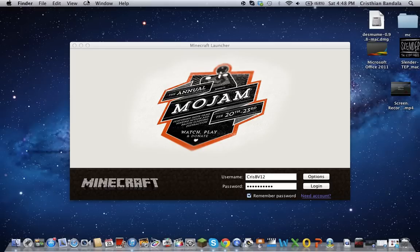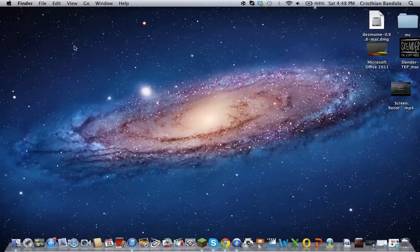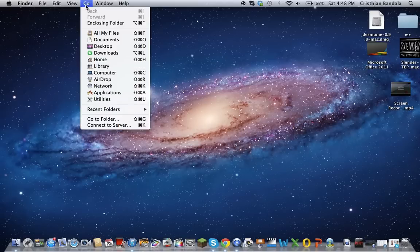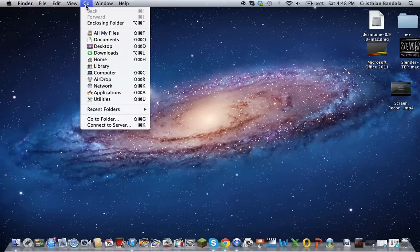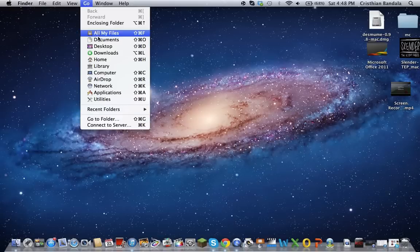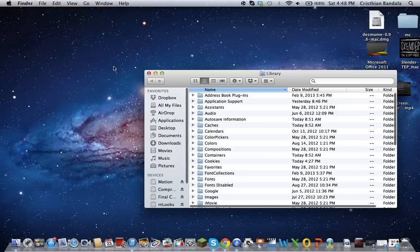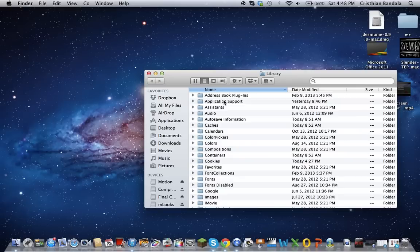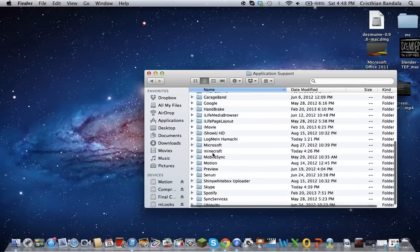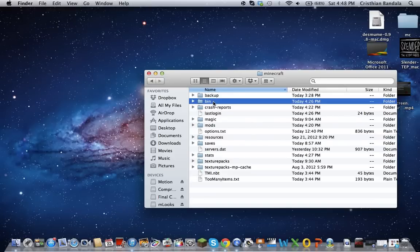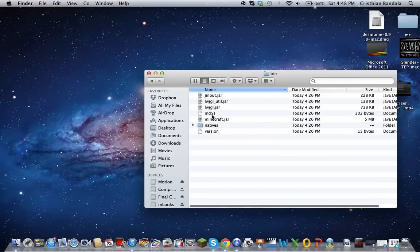So what you're going to want to do first is close this and then go to where it says Go. You're going to click the Option key on your keyboard, press the Option key, and press the Library. After that what you're going to do is click on Application Support, look for Minecraft. You see where it says bin? OK, go to bin.